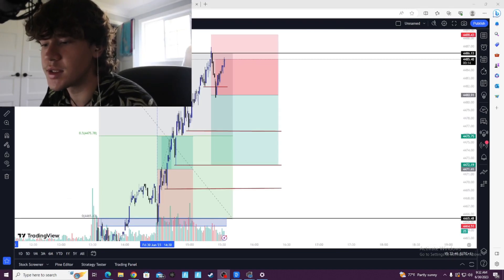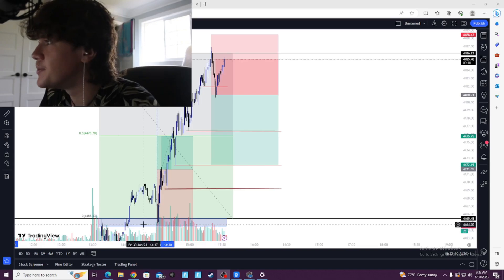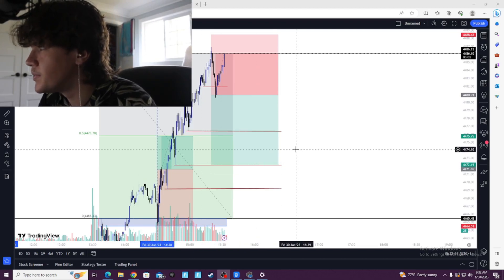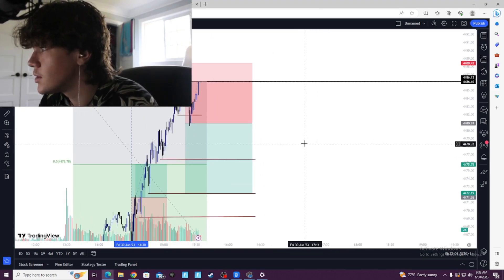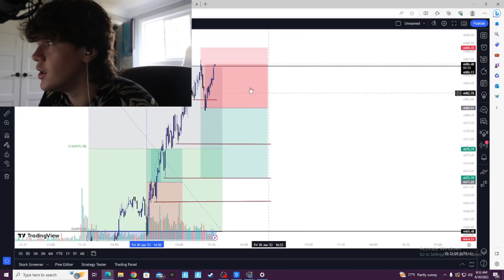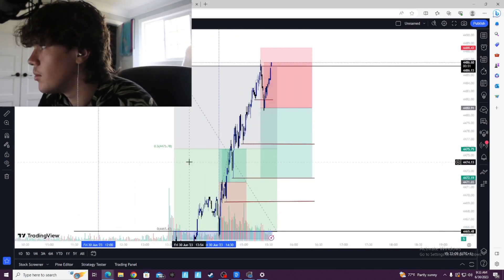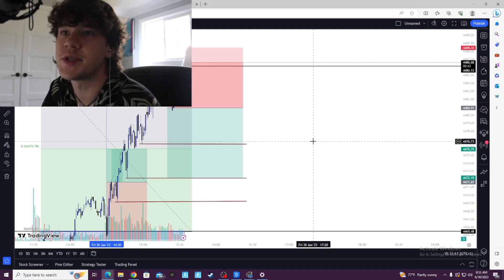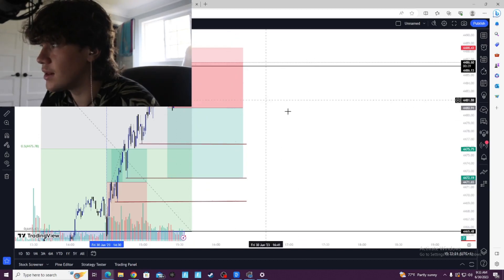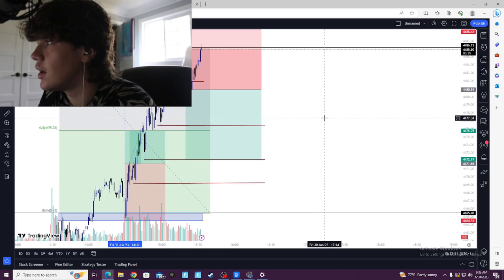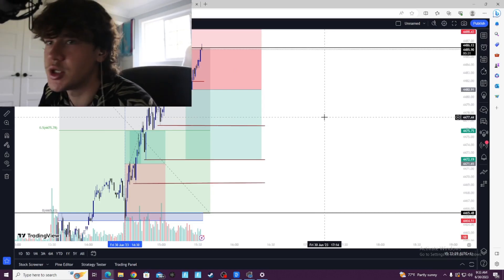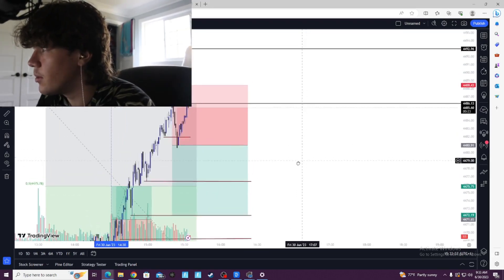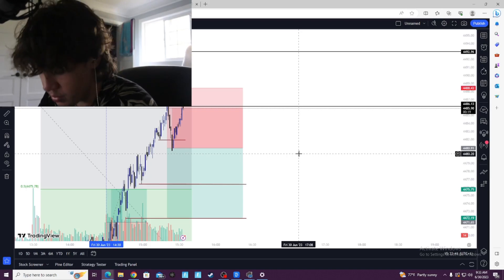I come back with bad news. Looks like going back for the second trade was not the best idea. I have really no clue what happened — it clearly broke structure, it clearly swept liquidity, but what can you do about it? Can't change the market. So in total we only lost 0.4 percent, not that bad on the day.